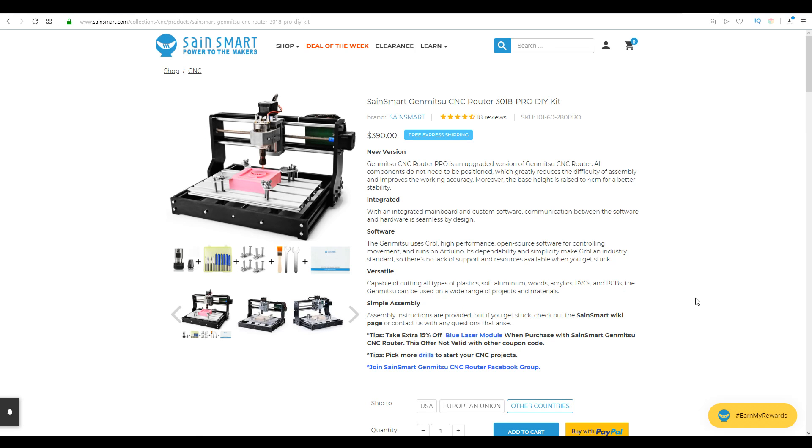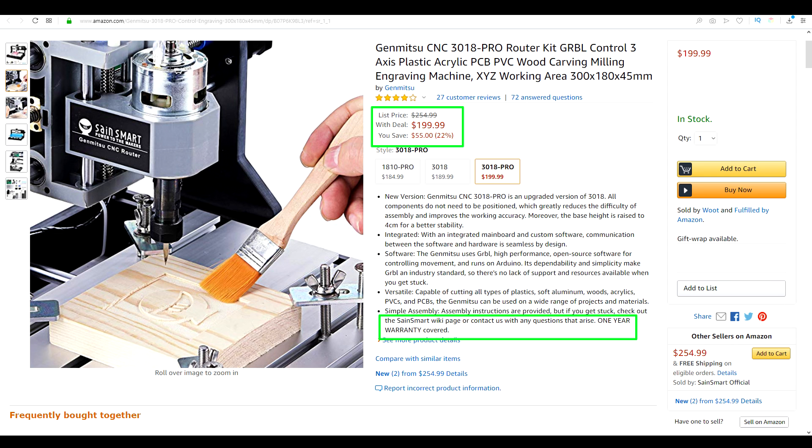Now, importantly here, they're claiming we can cut all types of plastics, soft aluminum, woods, acrylics, and even PCBs. For some reason, the price on the official website is a lot more expensive than on Amazon, where it comes in at only $200 US. As you can also see with my highlight, it comes with a one-year warranty.